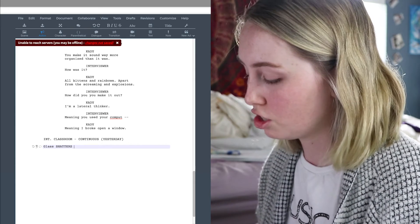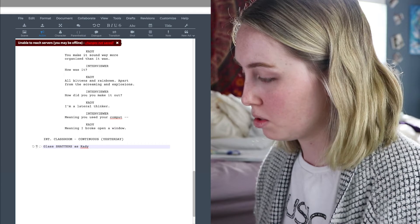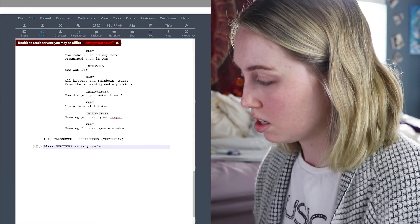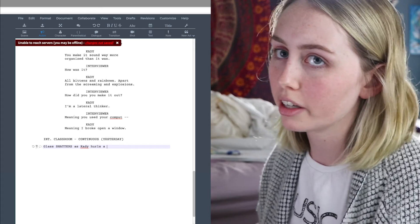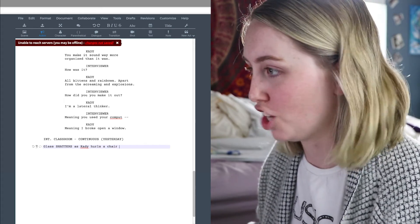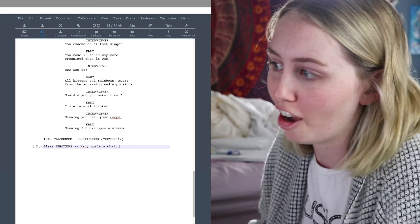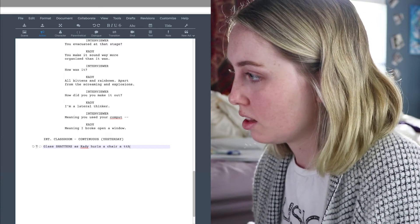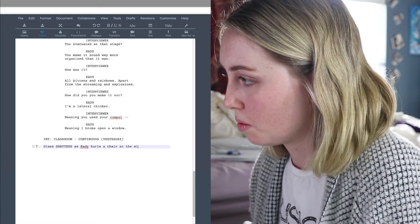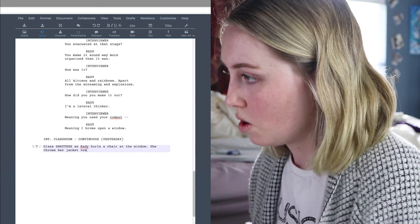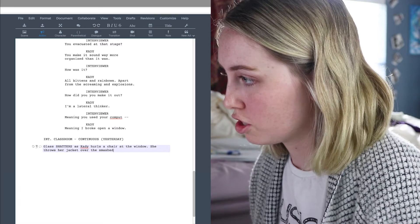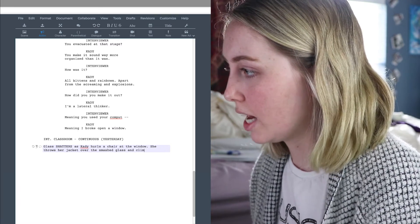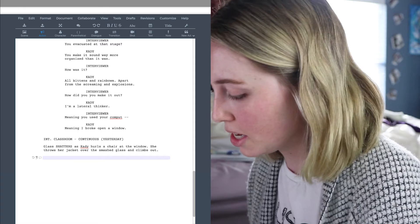Glass shatters. Now the glass shatters. As Katie hurls a, I don't even know. What is she hurling? A chair? We'll say a chair. Hurls a chair at the window. Throws her jacket over the smashed glass and climbs out. That works for me.